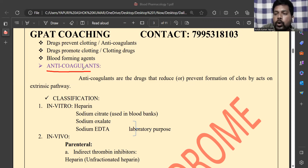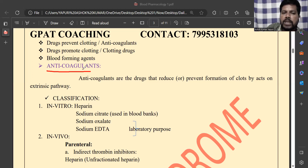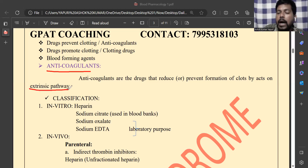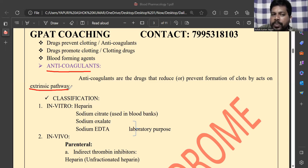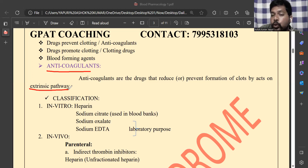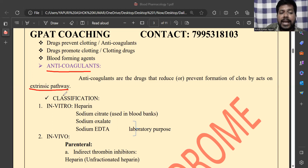Anti-coagulants oppose coagulation and prevent clot formation. Our main focus here is on the classification of these drugs. Anti-coagulants mainly act on the extrinsic pathway. In the coagulation cascade there are two pathways: the intrinsic pathway, which happens within the blood vessels, and the extrinsic pathway, which happens outside the blood vessels, including in tissues.